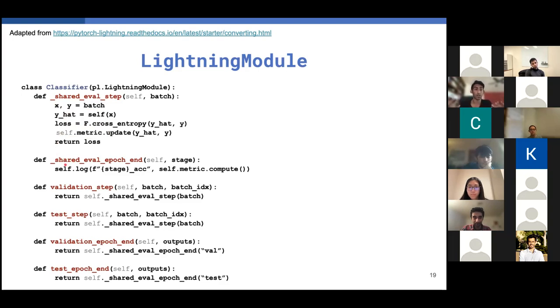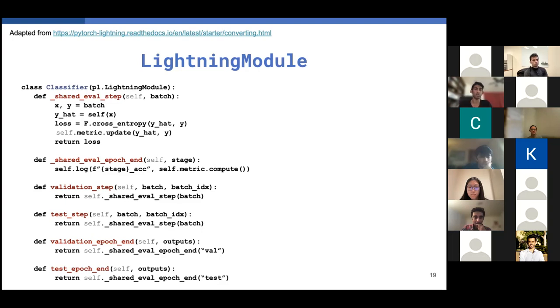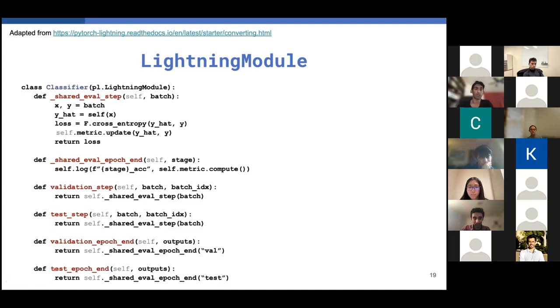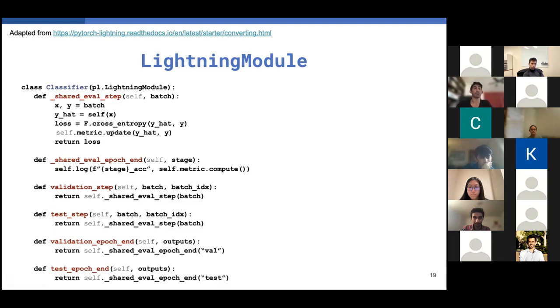So at the end of every epoch, you'll have a full epoch level accuracy that you can then log using the shared eval epoch end method. So lightning has an internal logger that you can just call with self.log and it will log it for you automatically. And you can view it using TensorBoard as you would. So after this, we'll just define validation step, test step, validation epoch end, and test epoch end to call the respective shared methods. And once we're done, this automatically keeps track of all of the metrics as we're going. So we can checkpoint on it, do early stopping, whatever we want. And that takes care of both the system and data code.